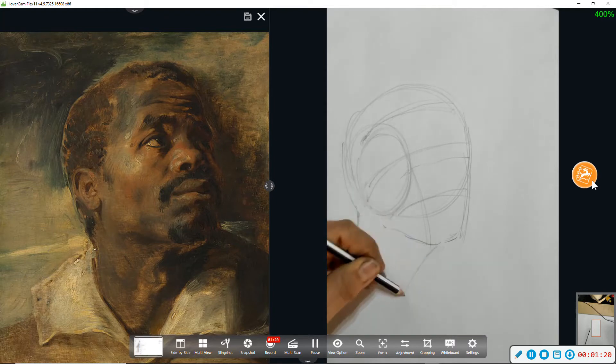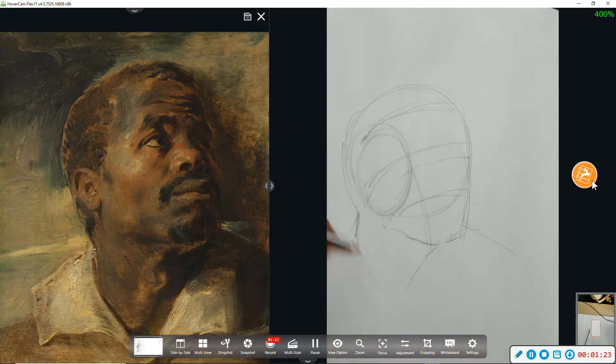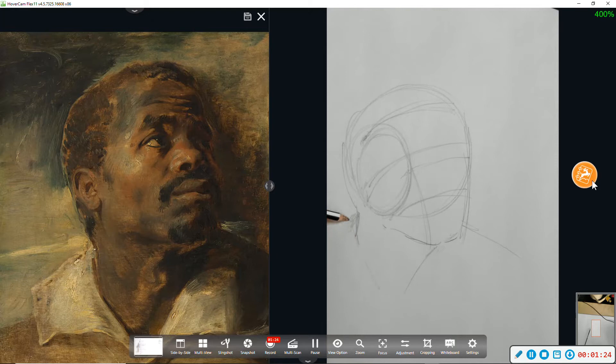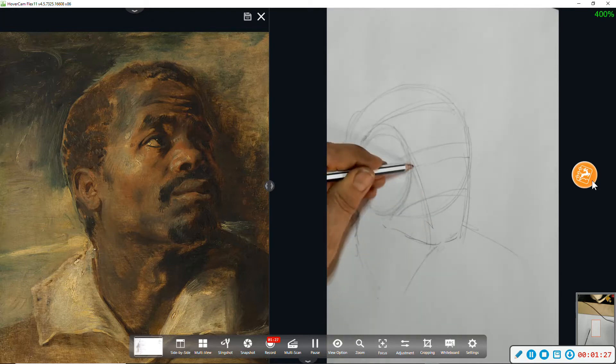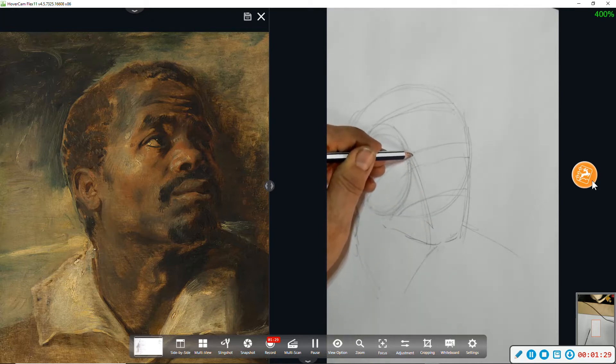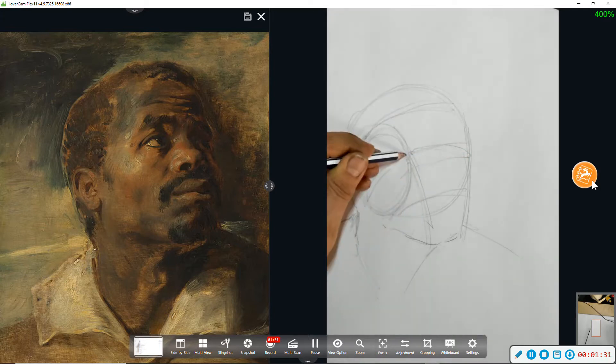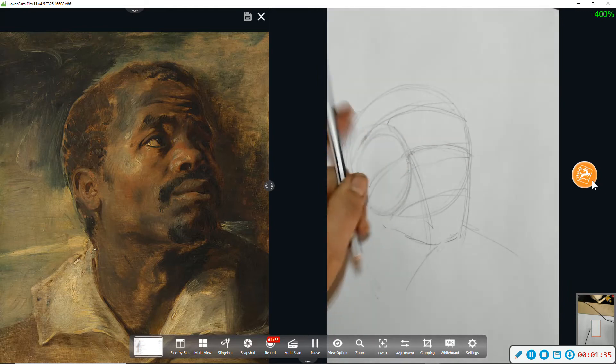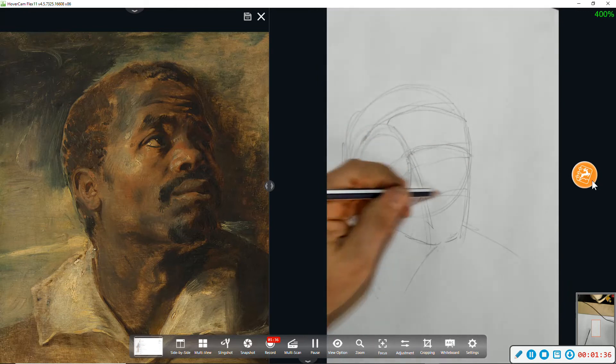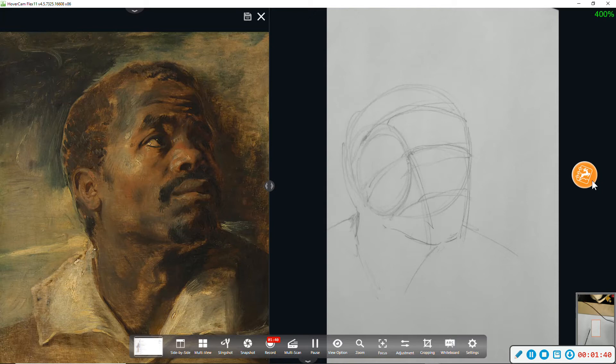I'm going to block in the neck and shoulders. And that's about it for the Loomis section of the drawing.